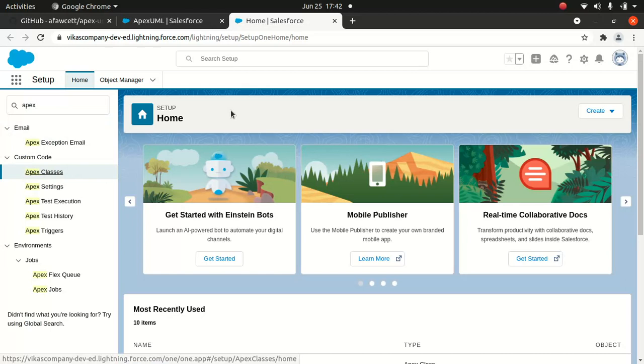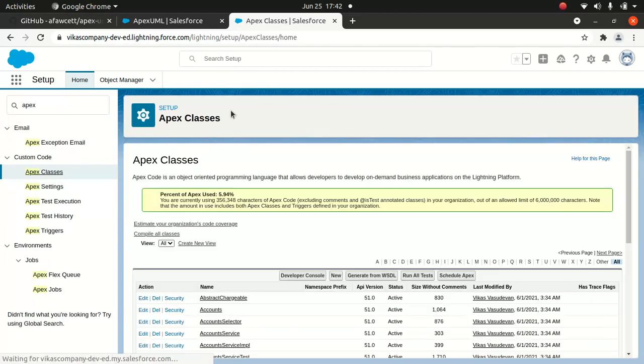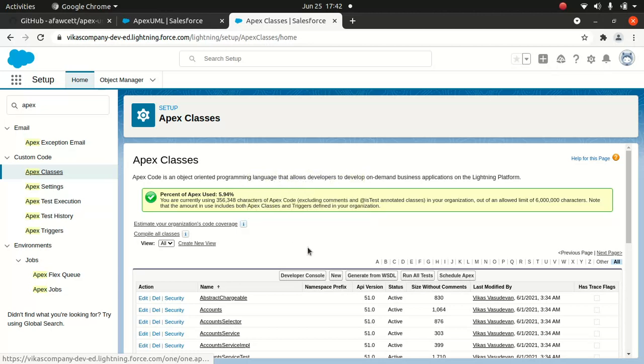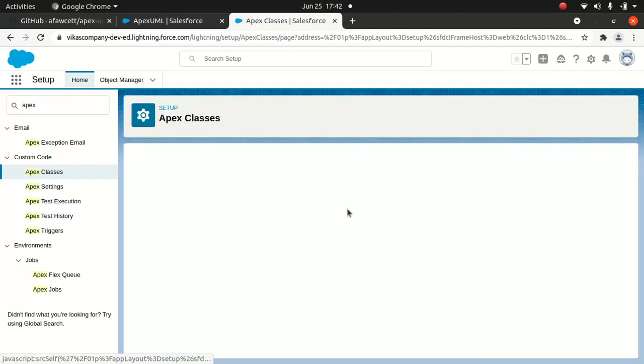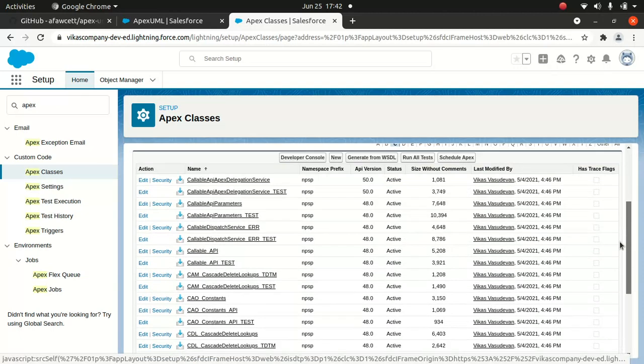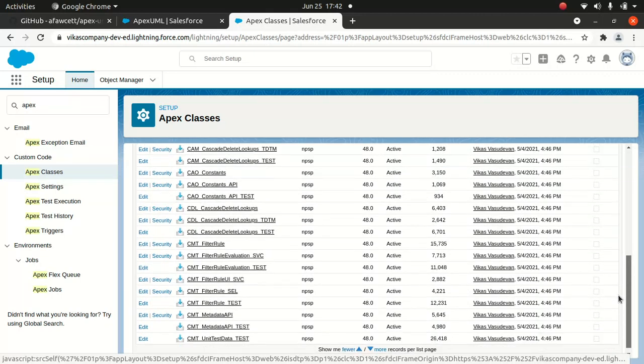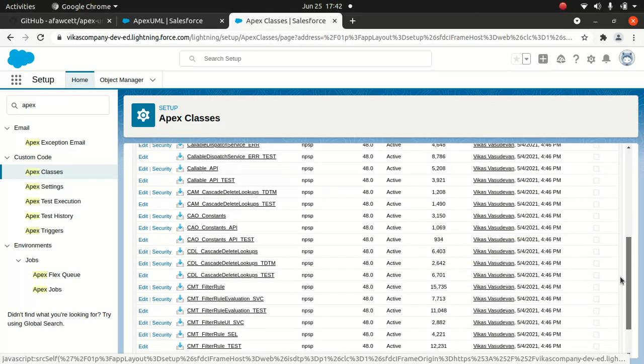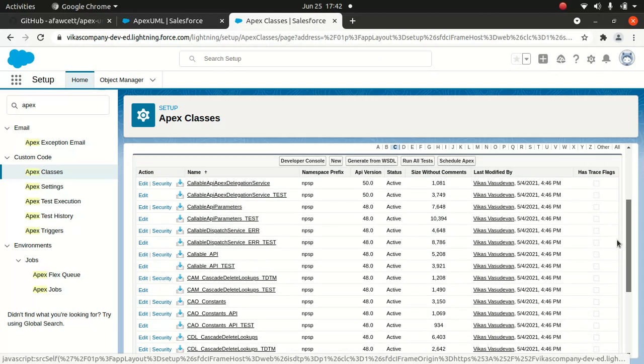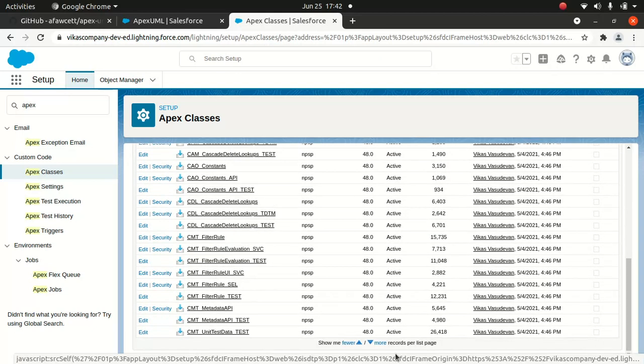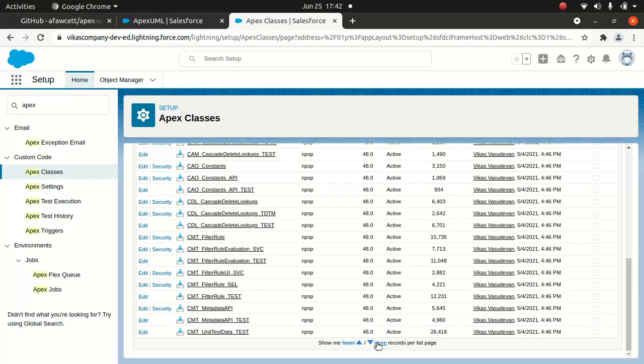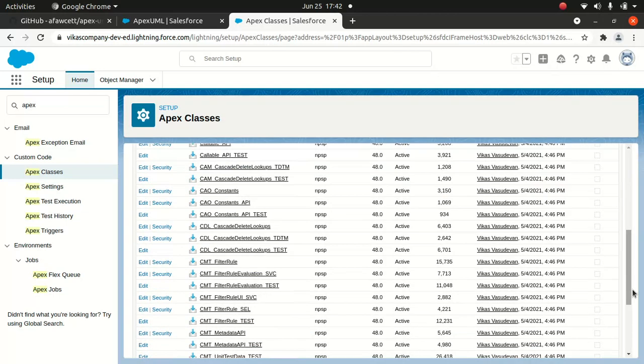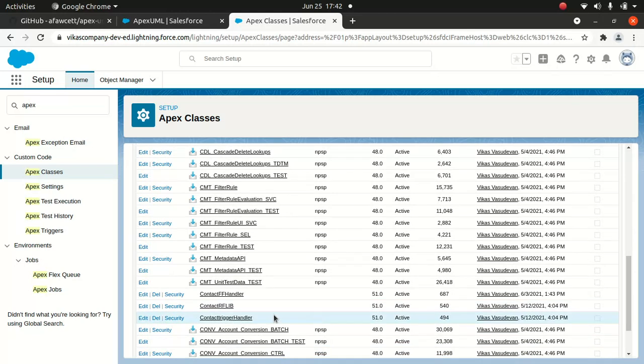I'll just go to Apex Classes. One thing I wanted to let you guys know is that before you install it, it will ask you to compile a class. So it's good to compile your Apex classes before you start using this tool. Let me find it - yeah, this is the one, ContactFFHandler.